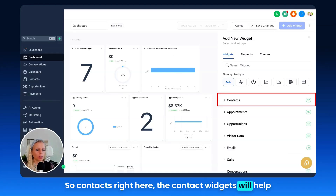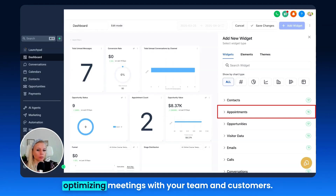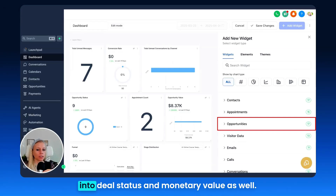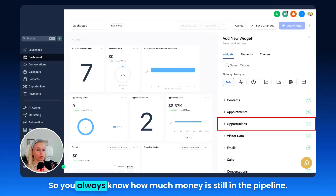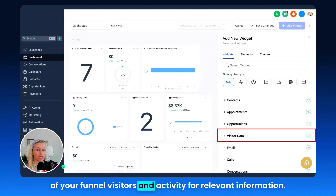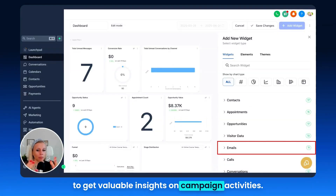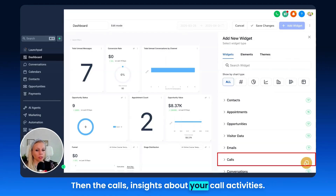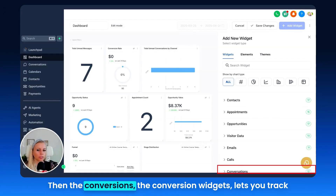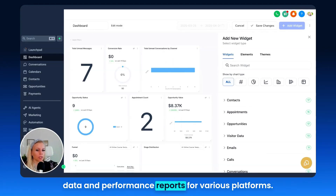The contact widgets will help you manage and analyze new leads effectively. The appointments widgets assist in tracking and optimizing meetings with your team and customers. The opportunity widgets provide insights into deal status and monetary value, so you always know how much money is still in the pipeline. Visitor data gives you an overview of your funnel visitors and activity. Email widgets give you valuable insights on campaign activities. Calls give you insights about your call activities — who picked up which call, how long the call was. The conversion widgets let you track conversion data, and the general widgets offer predefined data and performance reports for various platforms.